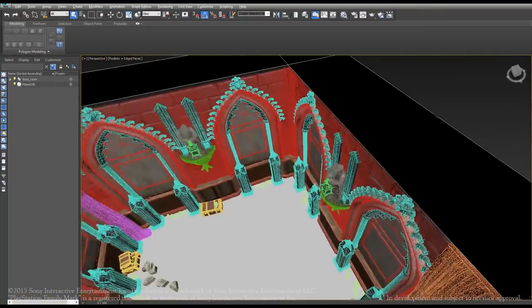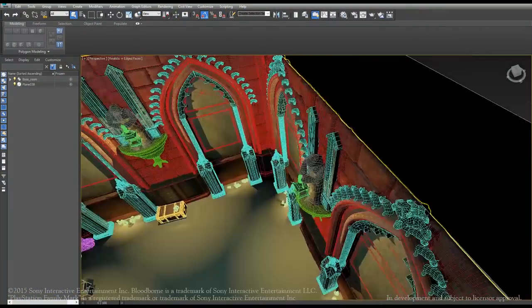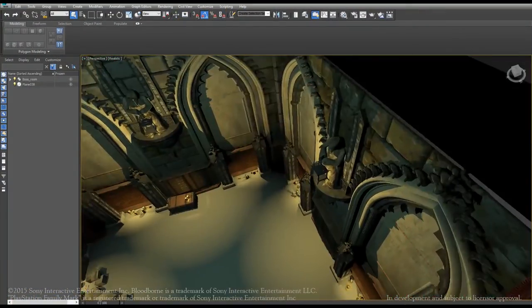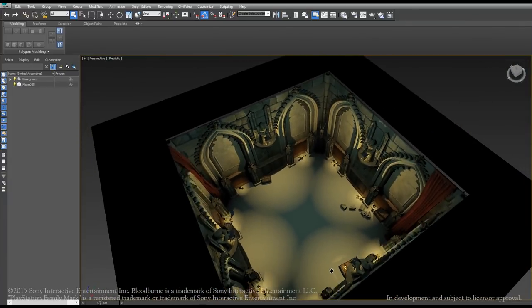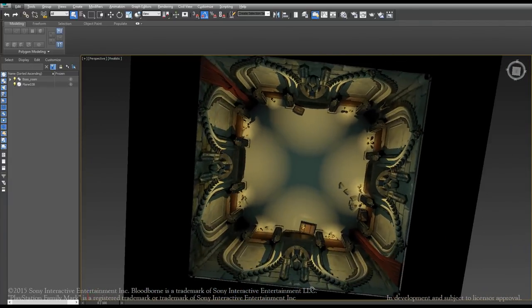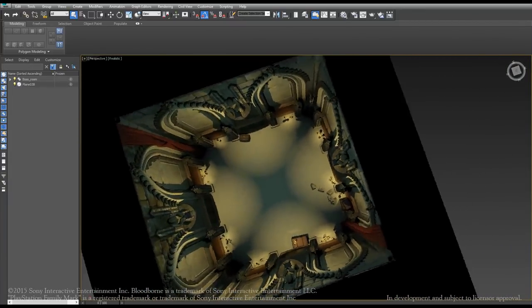So I modeled pretty much everything in 3D and I made it in a way that works really well for our use, which is a top-down view versus the first-person perspective in the game.